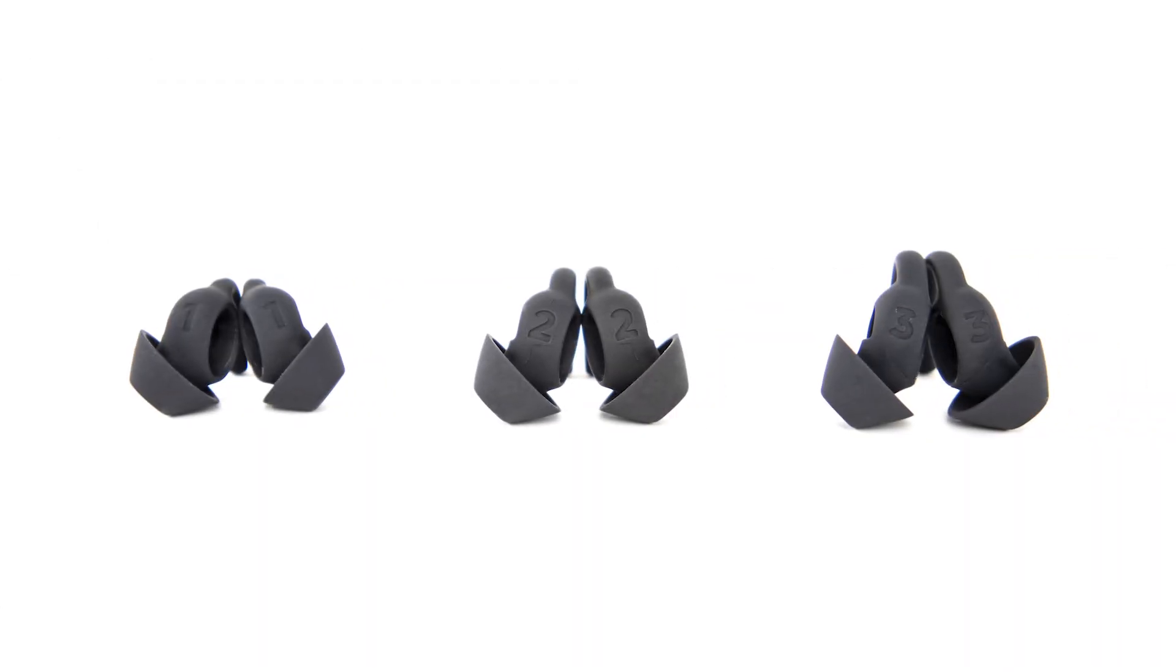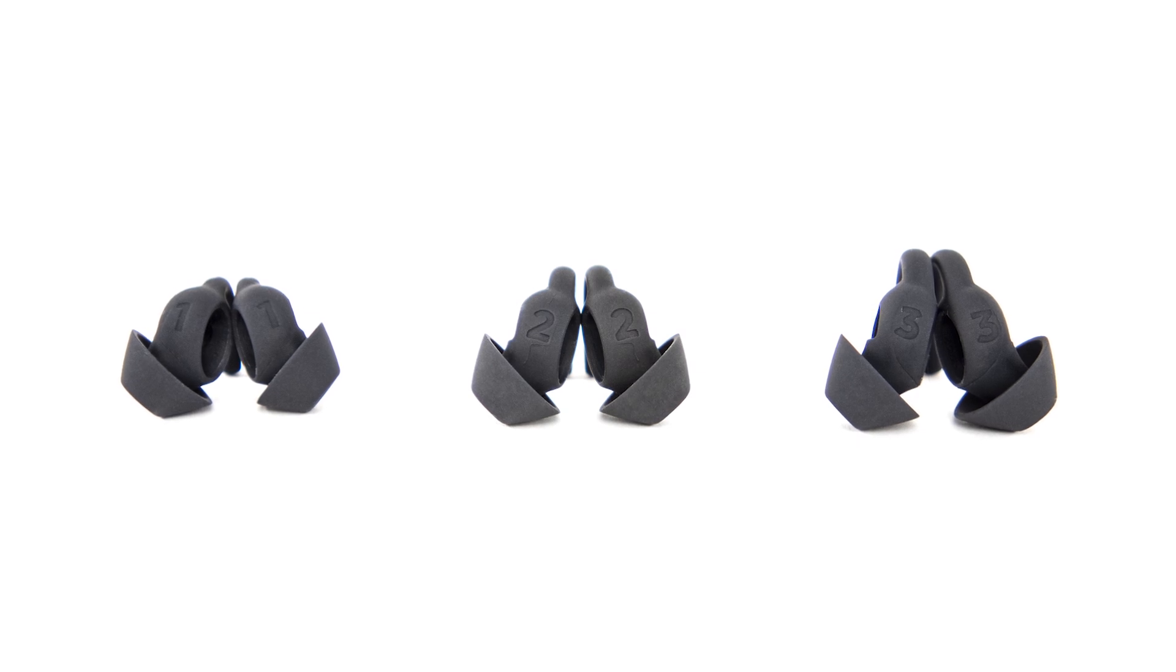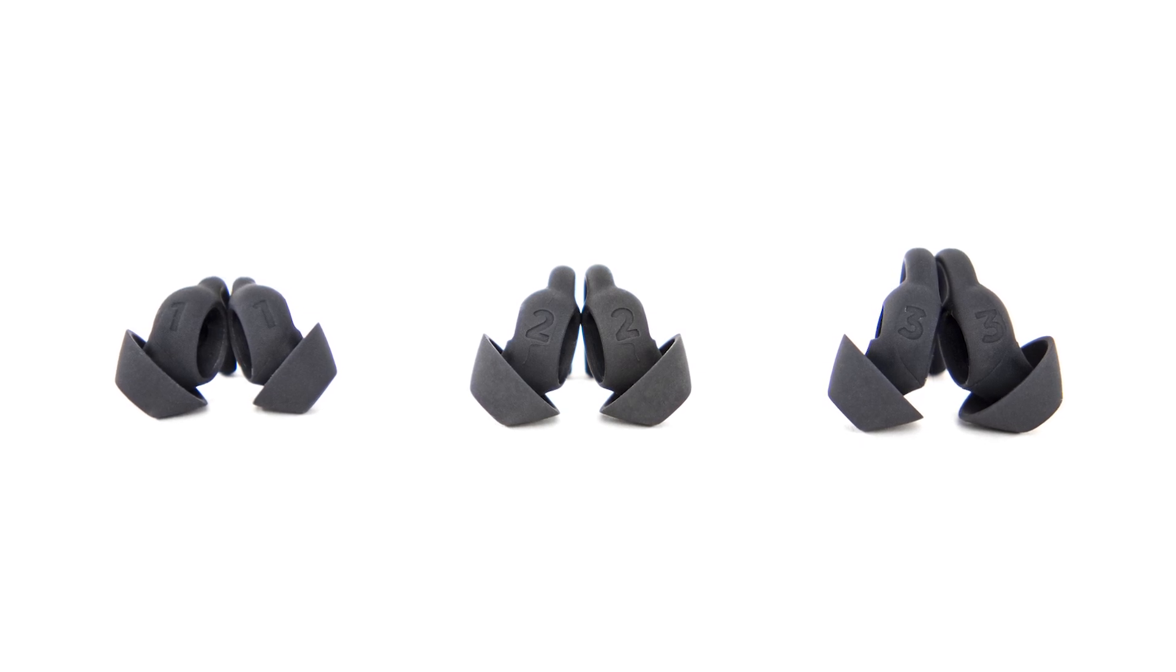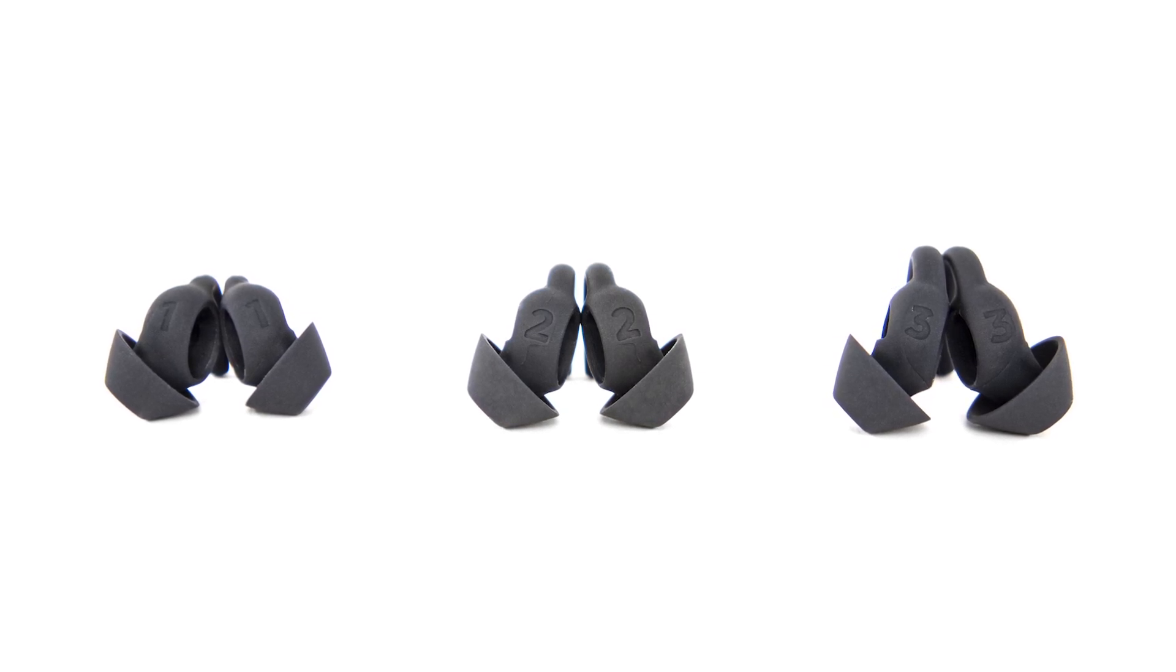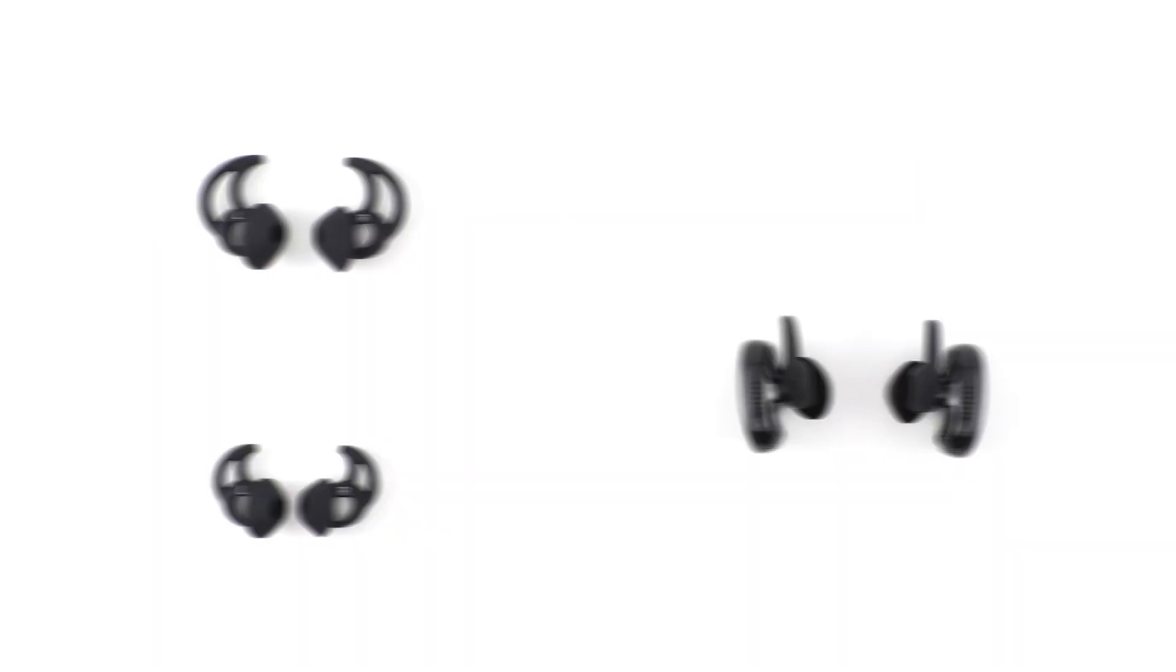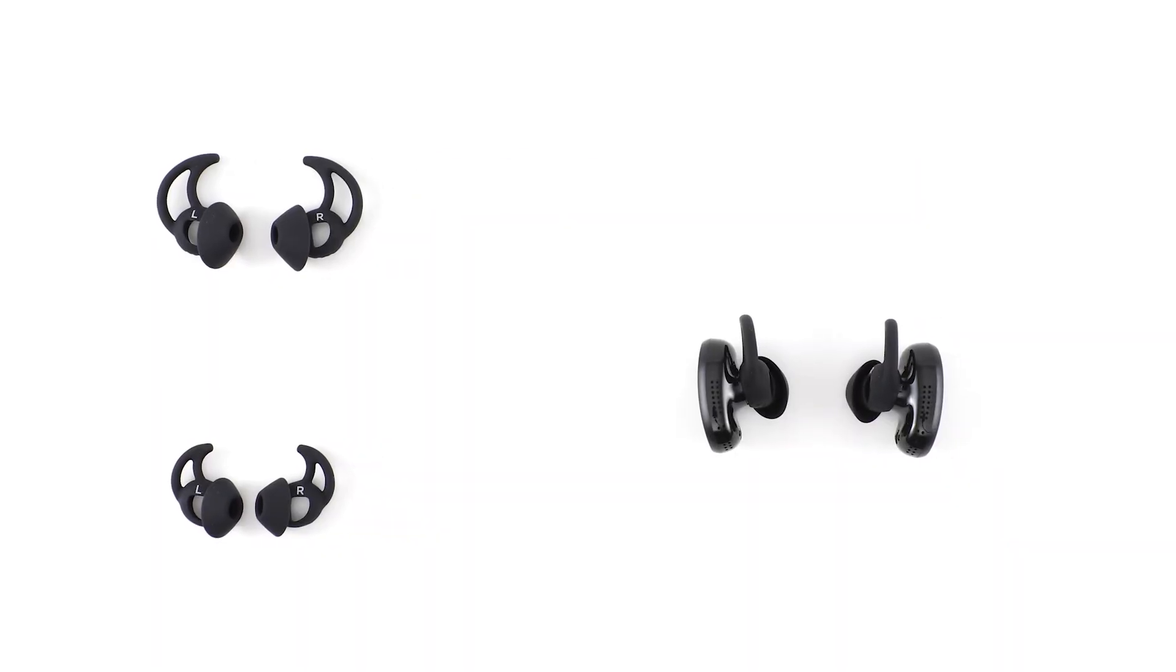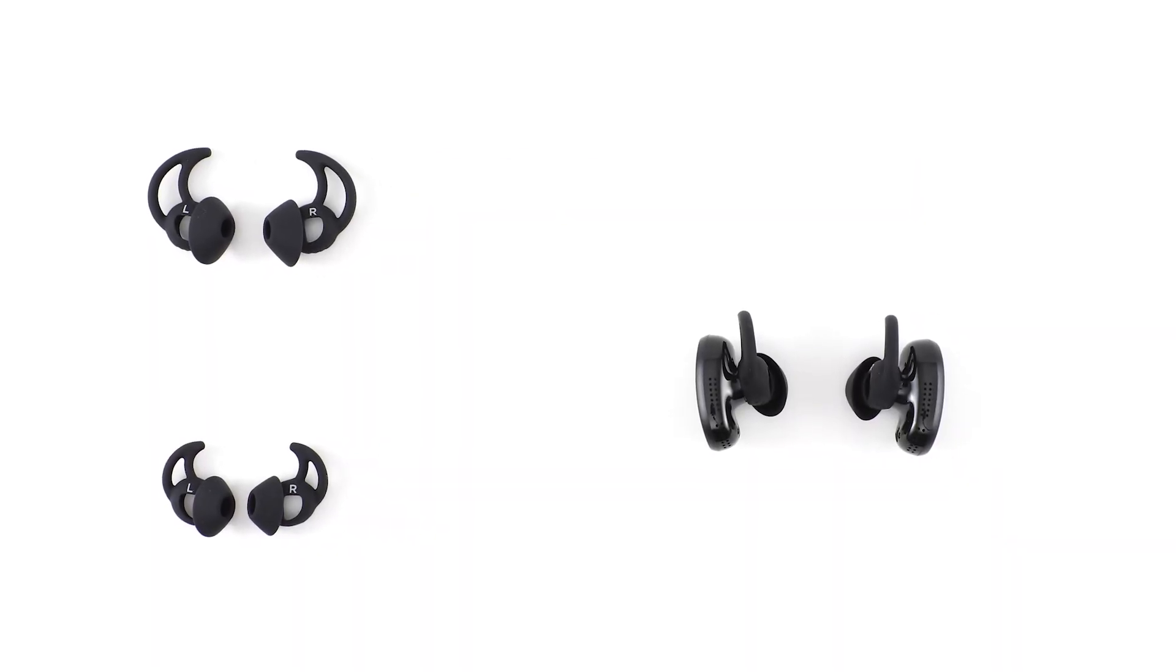The size is marked on the bottom of each eartip, with a 1 for small, 2 for medium, or 3 for large. The size 2 eartips come attached to the earbuds.